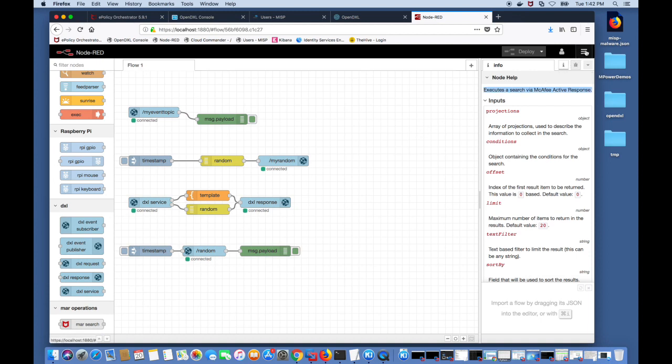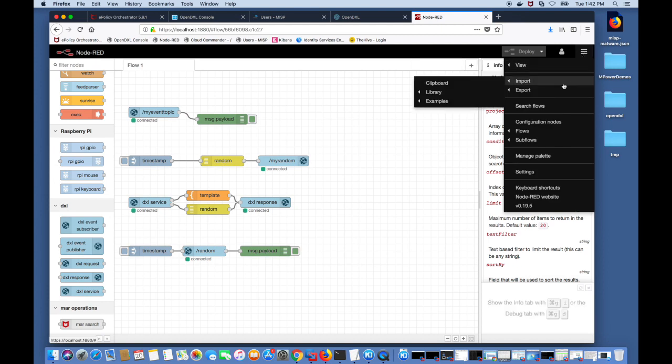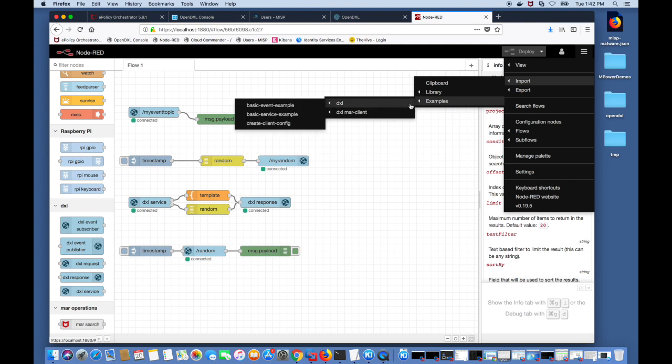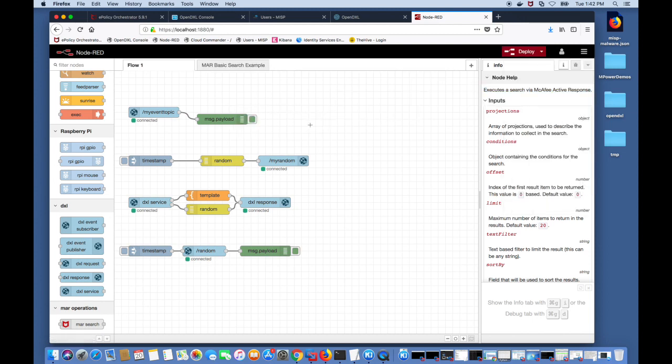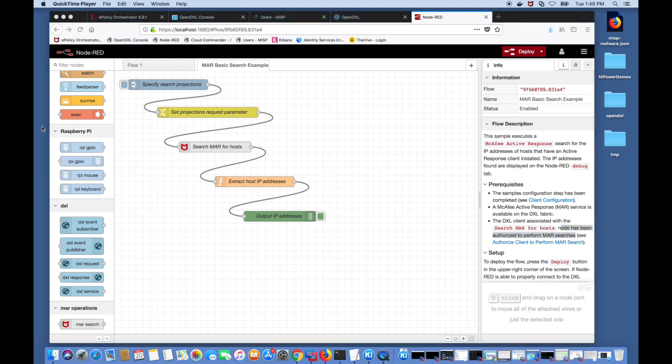Each module also contains a set of examples. In this case you can go into import, examples, DXL MAR client and we're going to choose the basic search example and you'll see that the new flow is now visible. Click on it and you can see this predefined flow. The info gives you all the information on this flow including one of the prerequisites for this flow is that this DXL client has to be authorized to perform this MAR search.